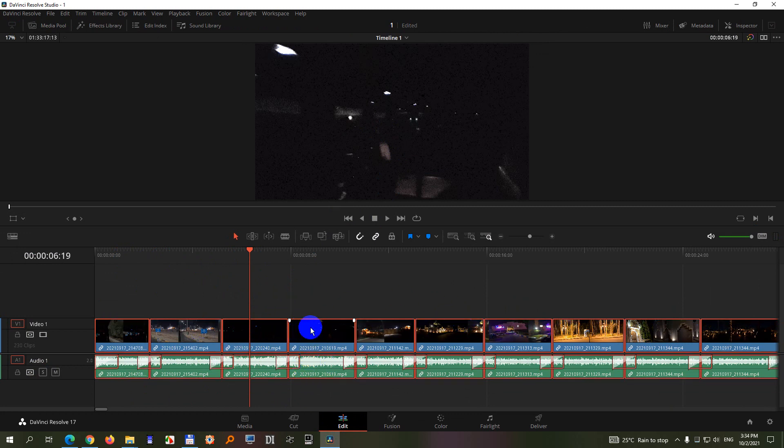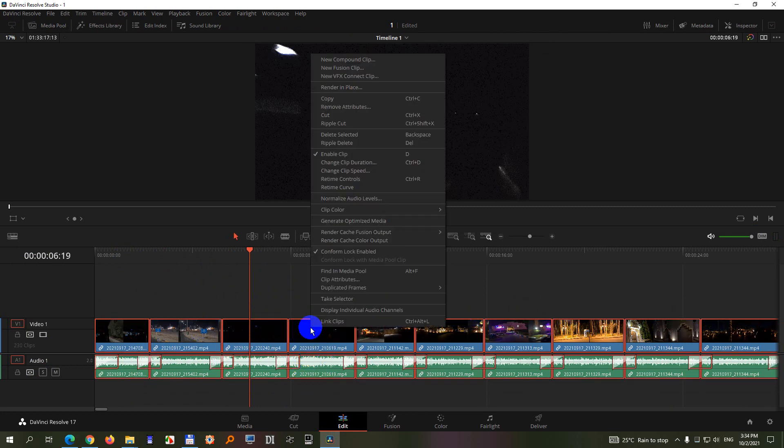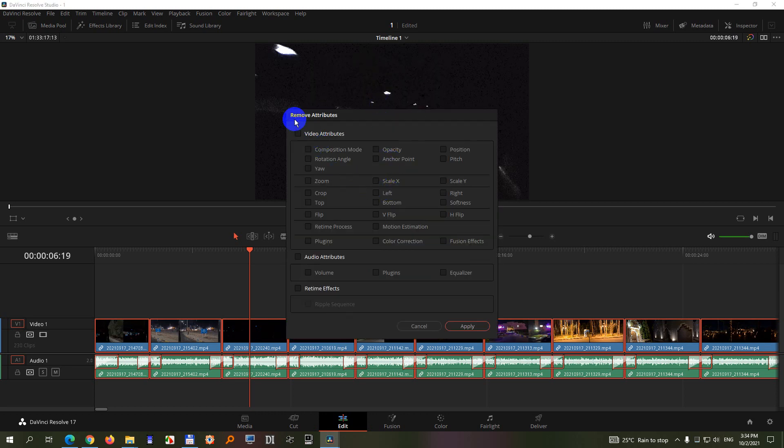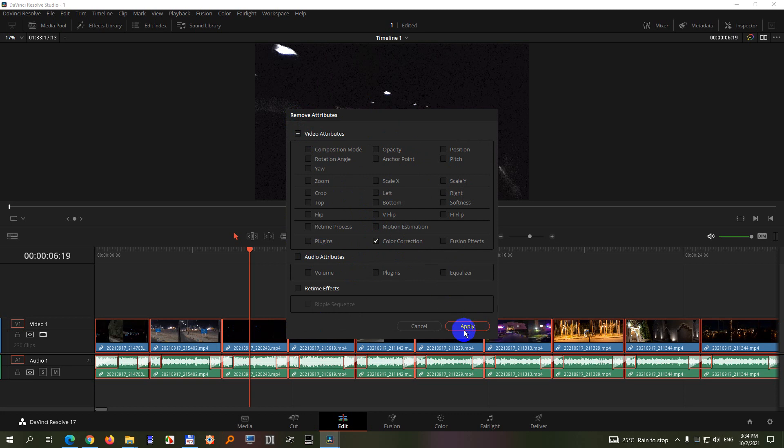After that right click any of those clips and remove attributes. And since this is a removal tool, it has a video and an audio portion. From the video select the color correction, so which one is selected that will be removed.